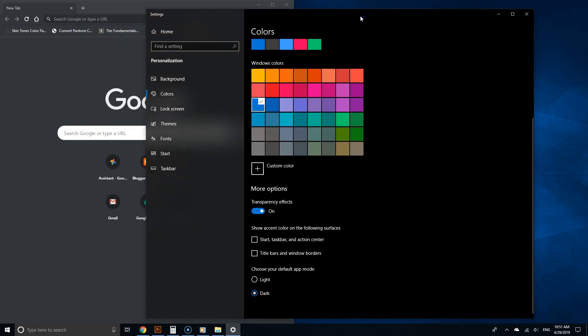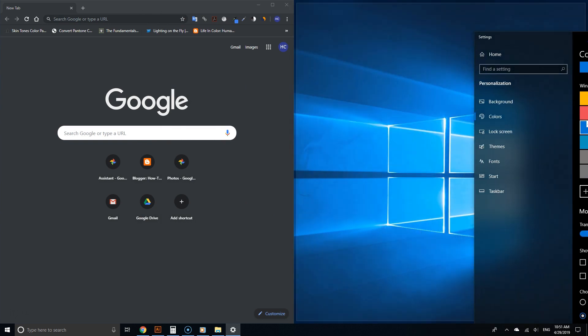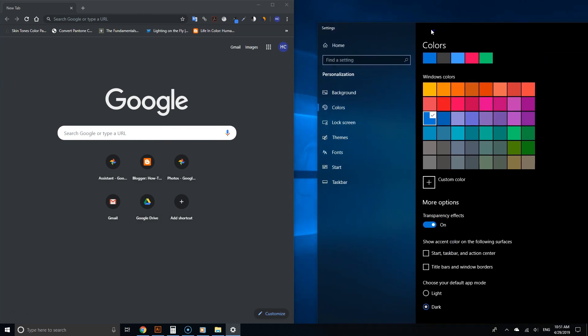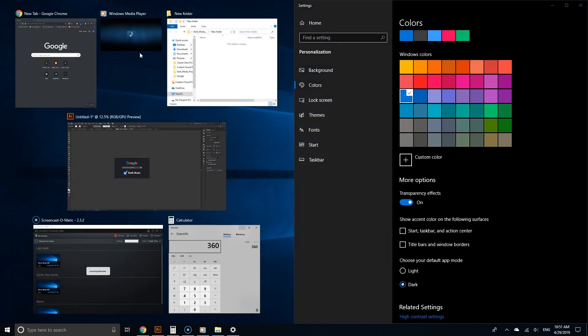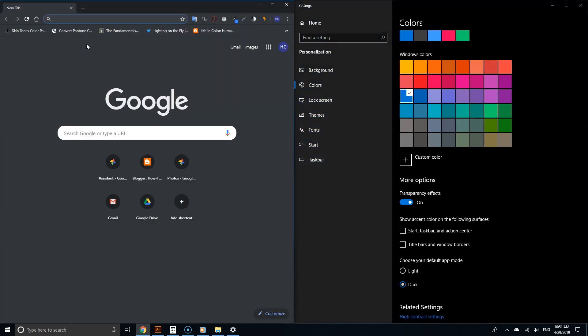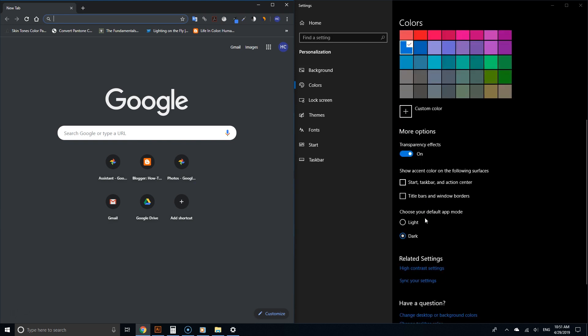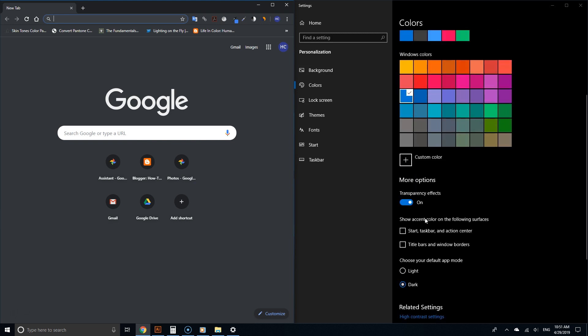But enough theory, let's see how this works. I'm going to put Google Chrome and the color settings app side by side, and you can clearly see the difference. So there you go—this is Chrome and this is the color settings app, now side by side.